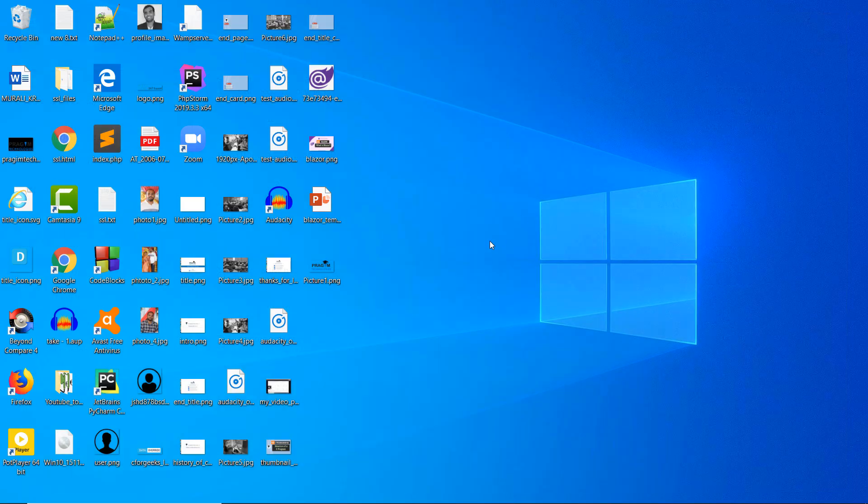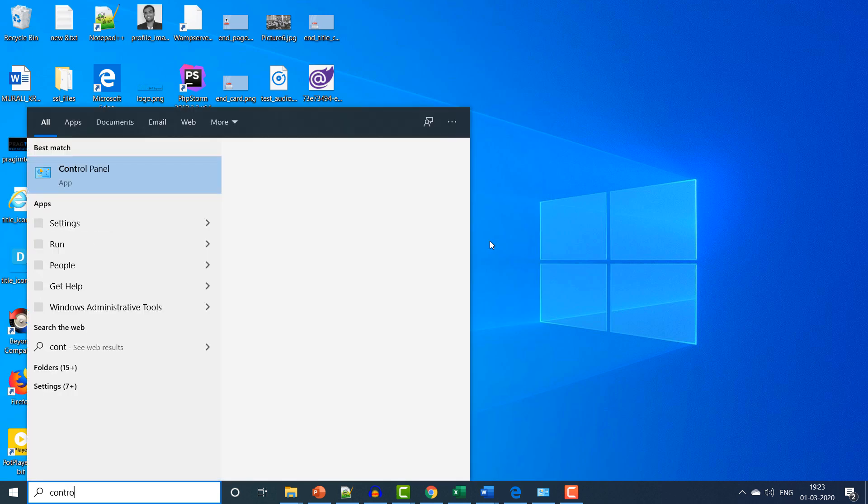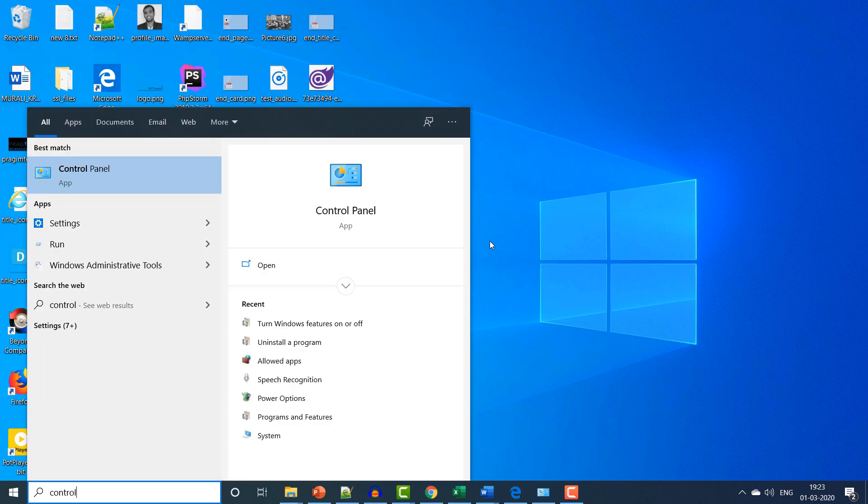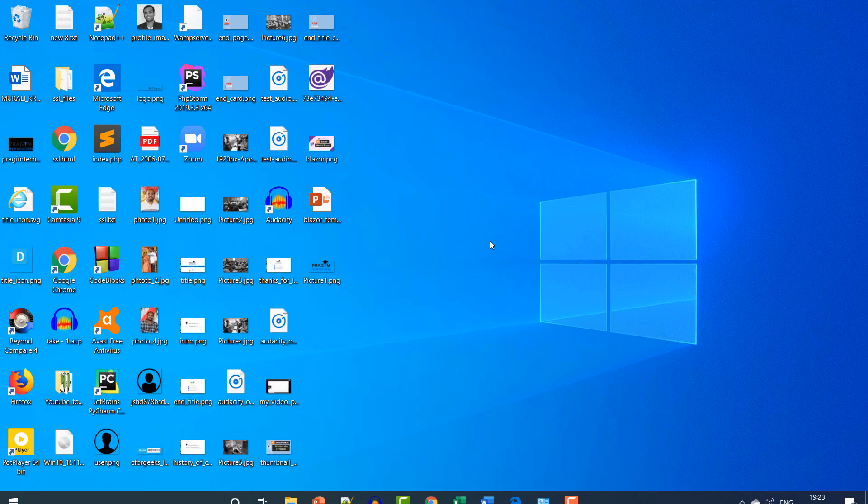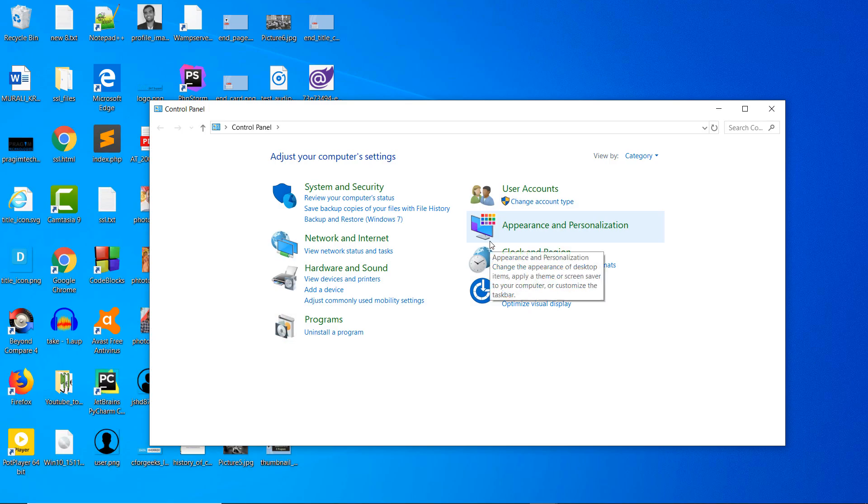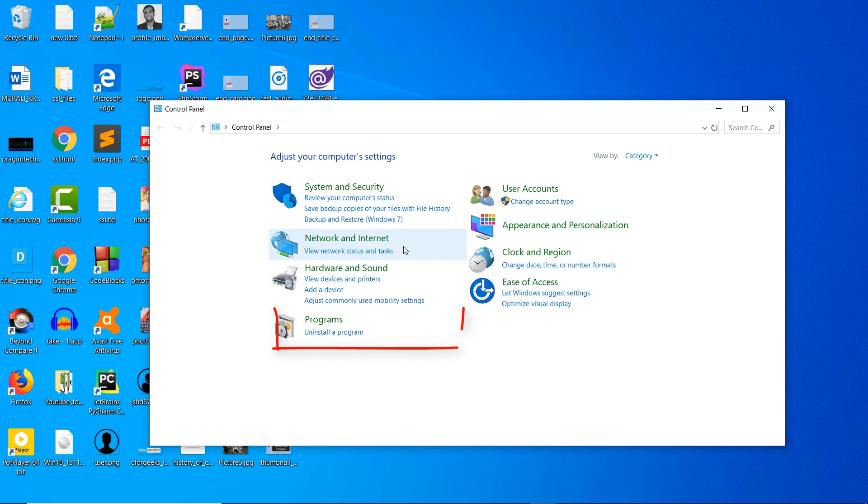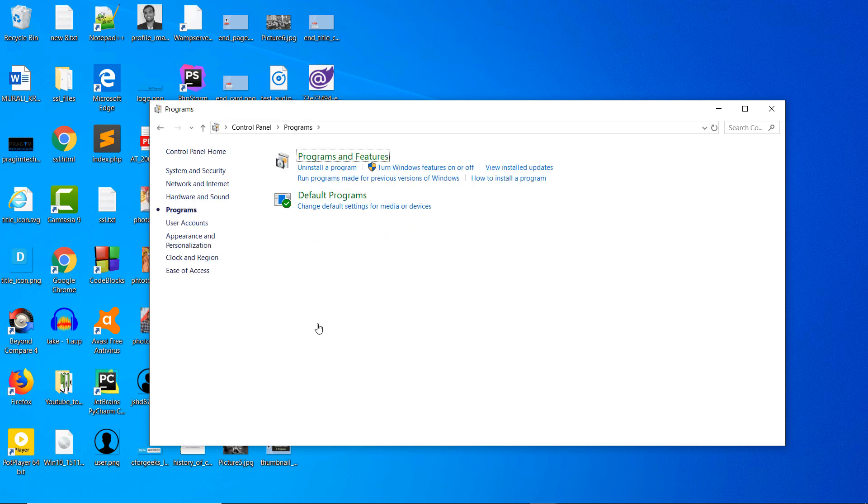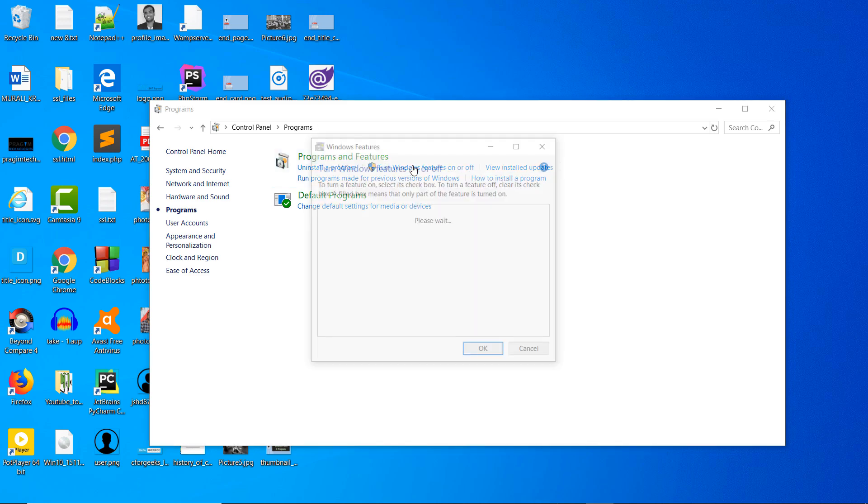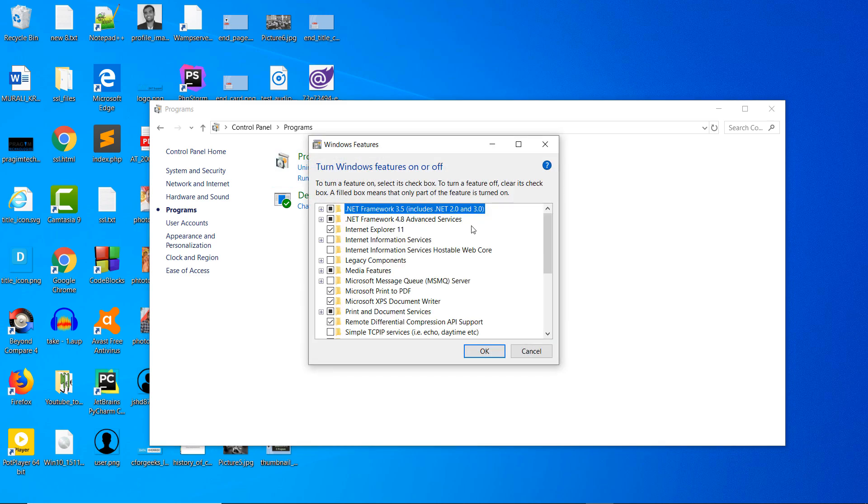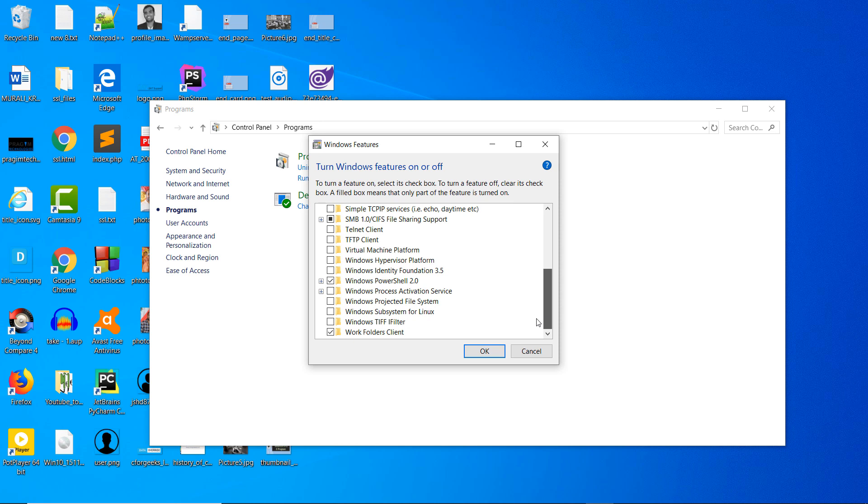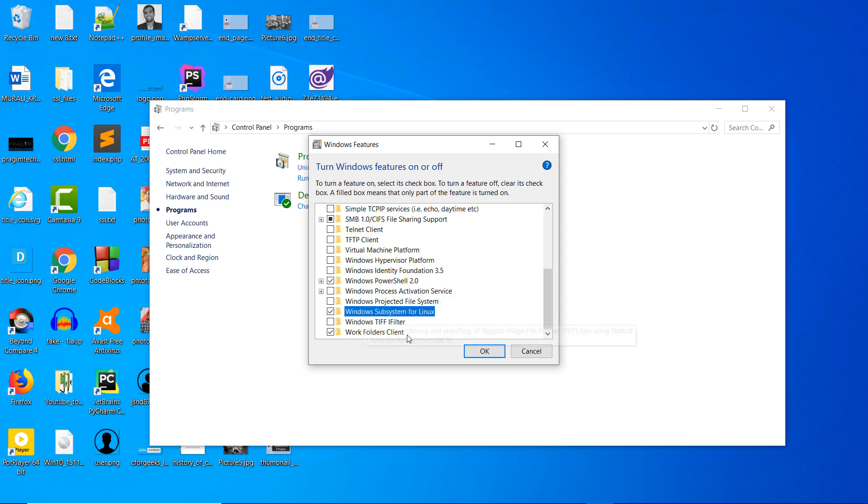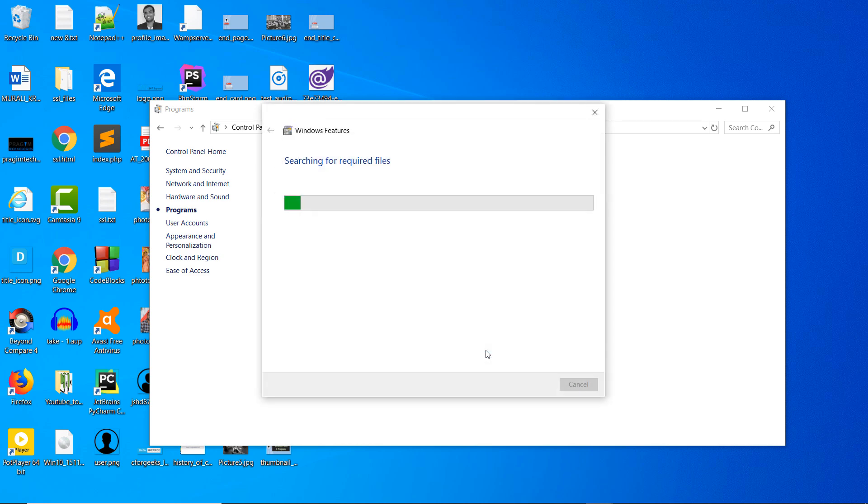Once you update your Windows to the latest version, click on Windows button and search for Control Panel. In Control Panel, click on Programs and then select Turn Windows Features On or Off under Programs and Features. You will see a pop-up with list of Windows features. In this list, find Windows subsystem for Linux and enable it. Click on OK and wait for some time until the changes are applied.